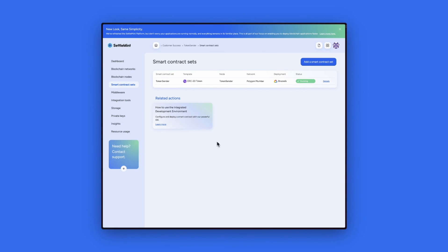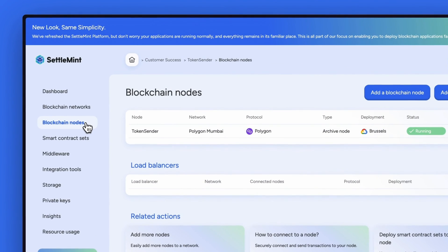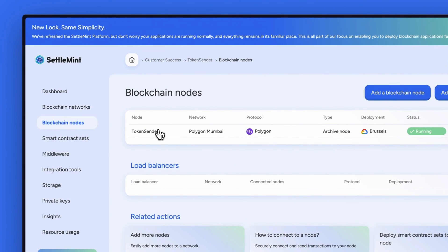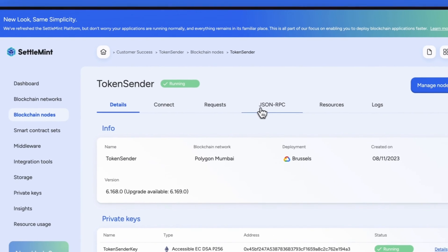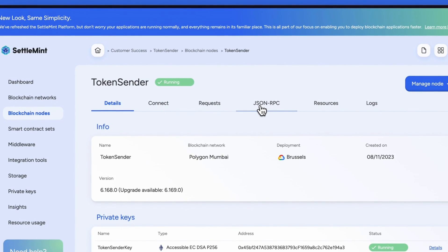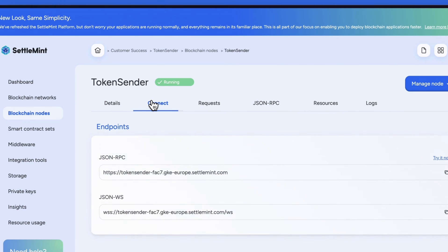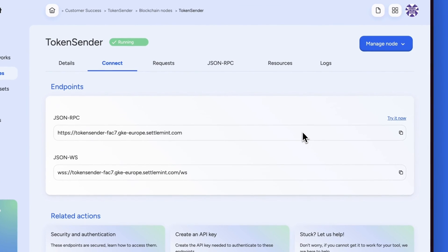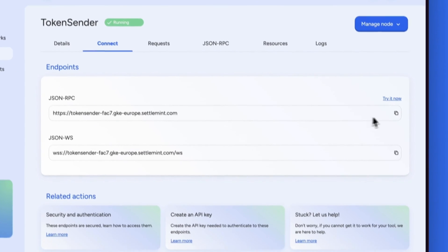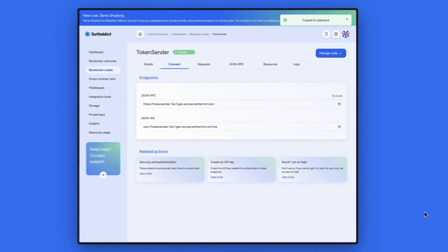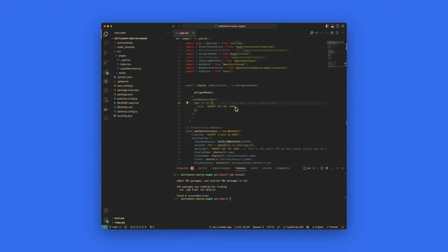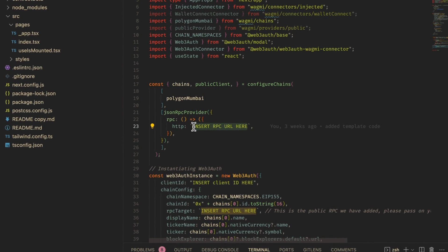To get this URL, go back to settlement and click on blockchain nodes on the left. Then select the token sender node. We can select JSON-RPC to send requests directly, but for this guide we will click on connect and then copy the JSON-RPC URL. Then head back to your code editor and paste the URL into line 23 where it says RPC URL here.